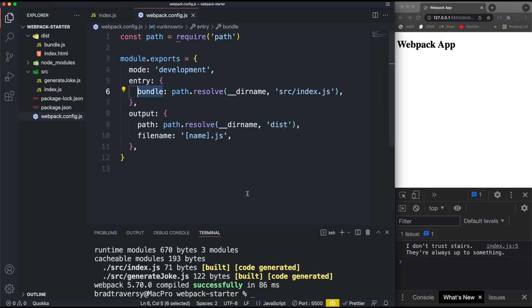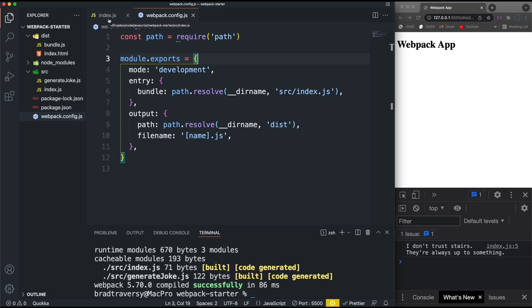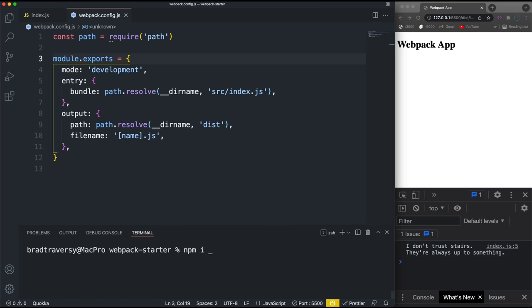Now let's talk about loaders. Loaders let you load images directly into JavaScript, or CSS, or Sass. I want to be able to have Sass files and have webpack compile them via loaders. Let's install a couple of things: npm install -D sass, and then the three loaders we need are style-loader, css-loader, and sass-loader.